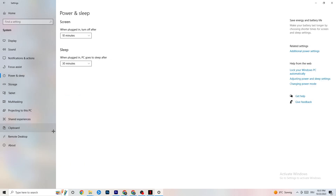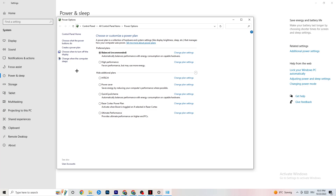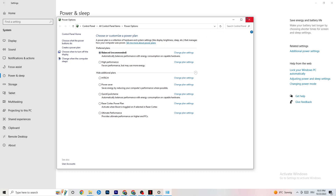Next, on the left side go to Power and Sleep, then on the right side click Additional Power Settings. You'll see a power plan selection. I'm using Balanced, but for some PCs High Performance works better and can reduce crashing. Try both and see which works better for your PC.